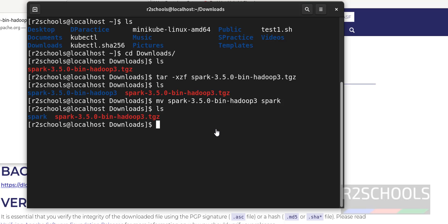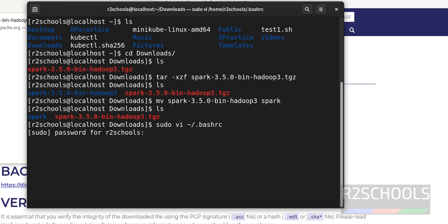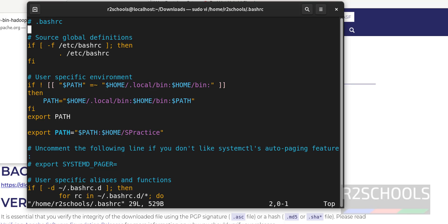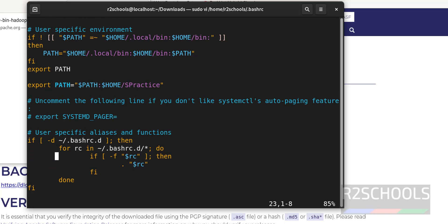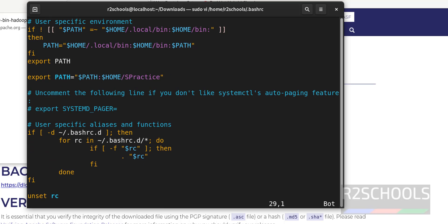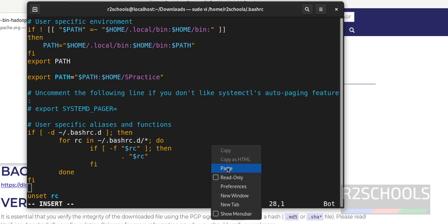Now we have to set the environment variables. Type 'sudo vi ~/.bashrc'. You must have sudo or root privileges. Scroll down, go to the end, press 'i' to enter insert mode, then paste the SPARK_HOME variable.